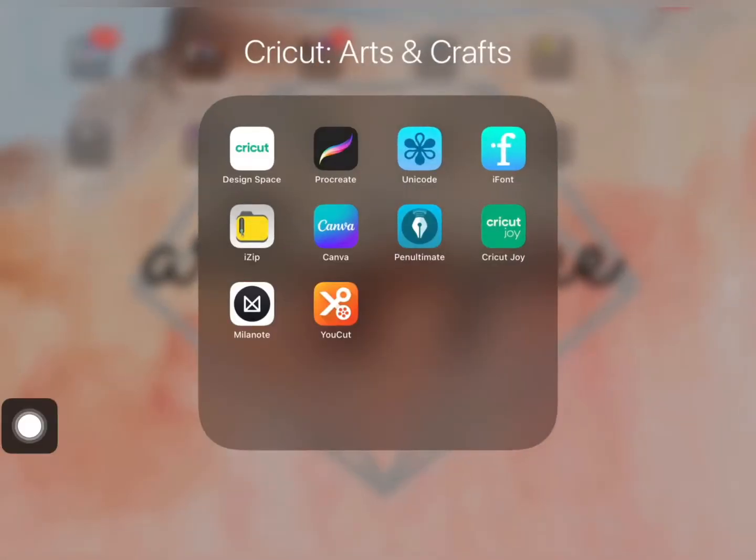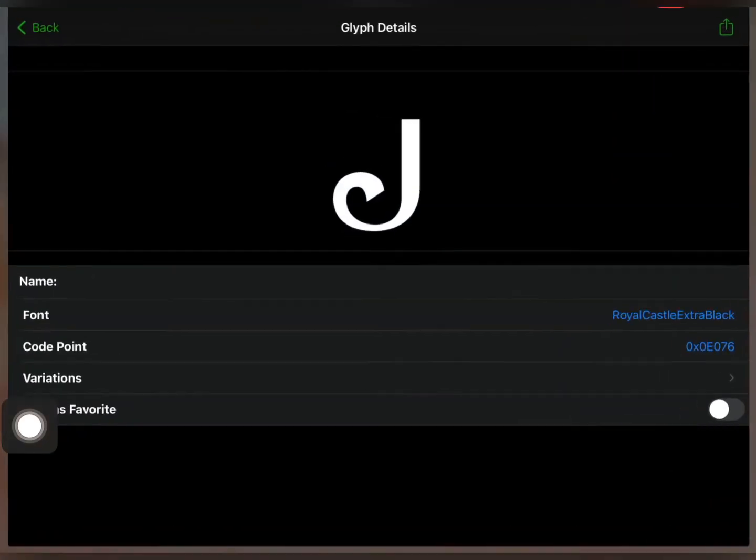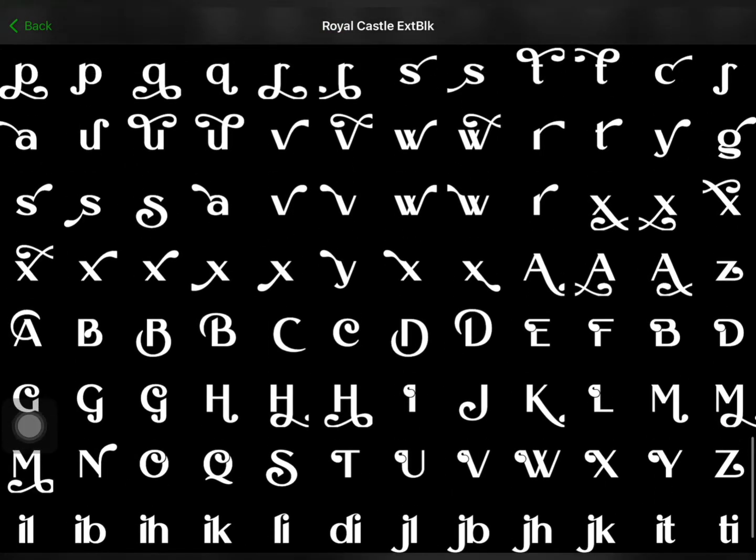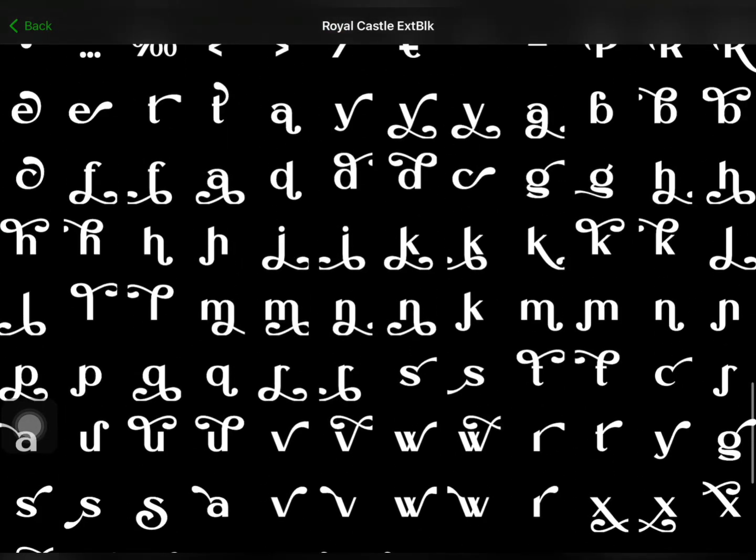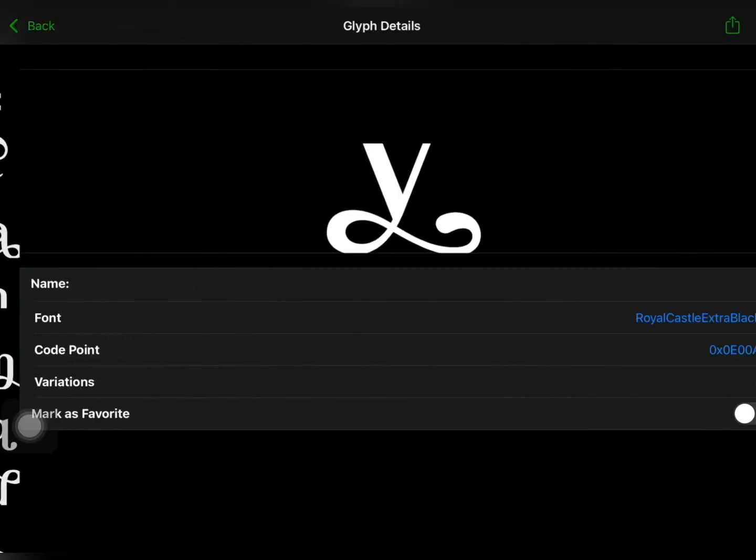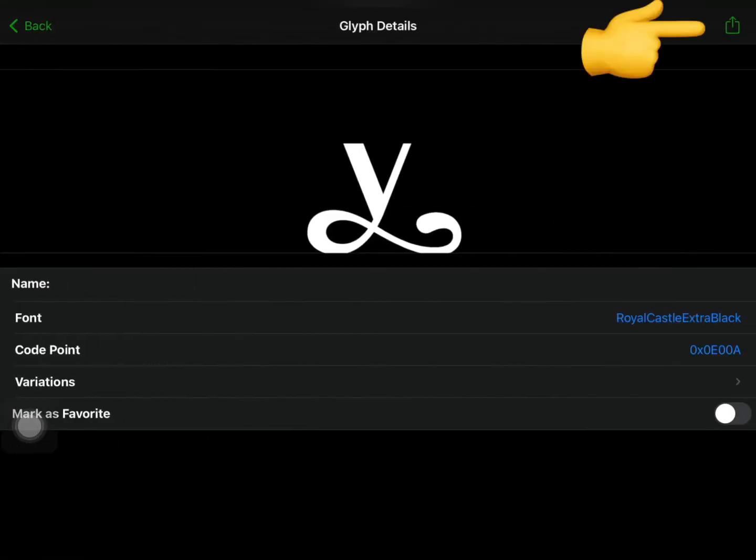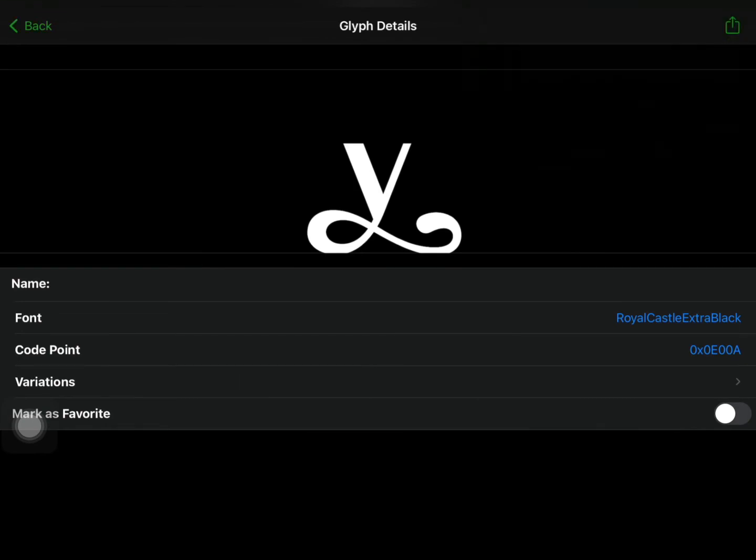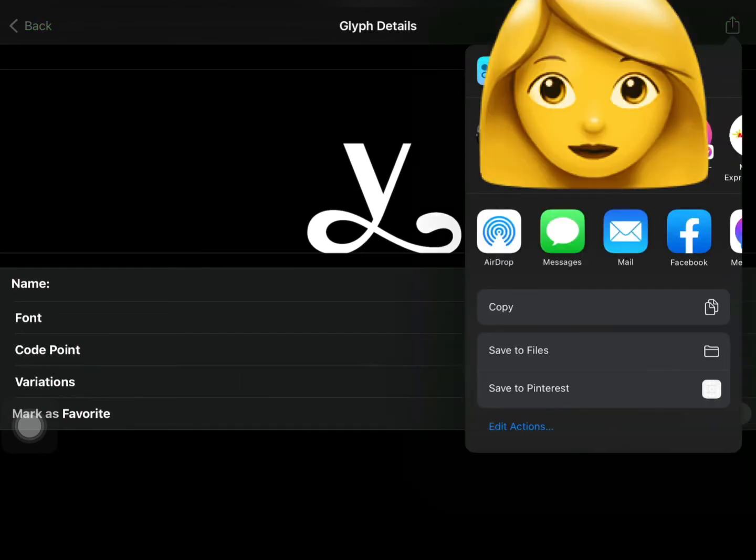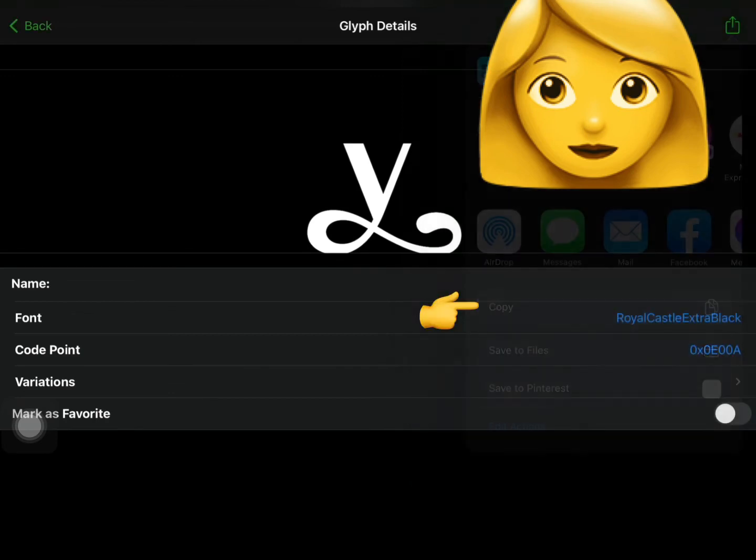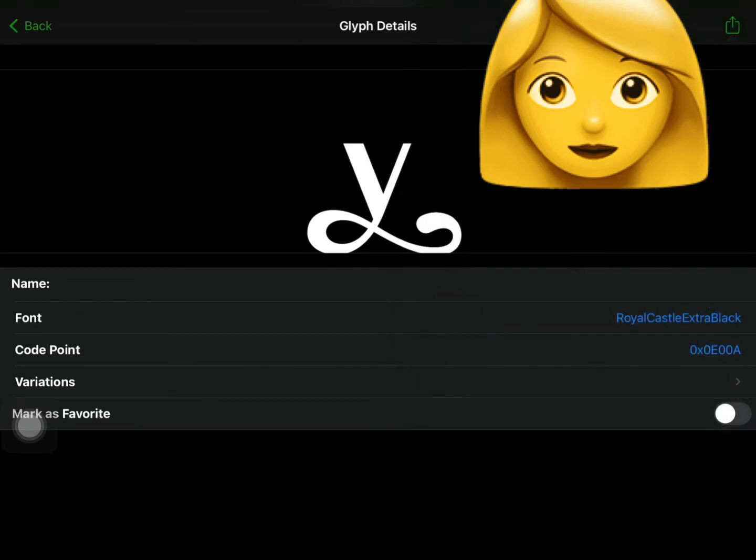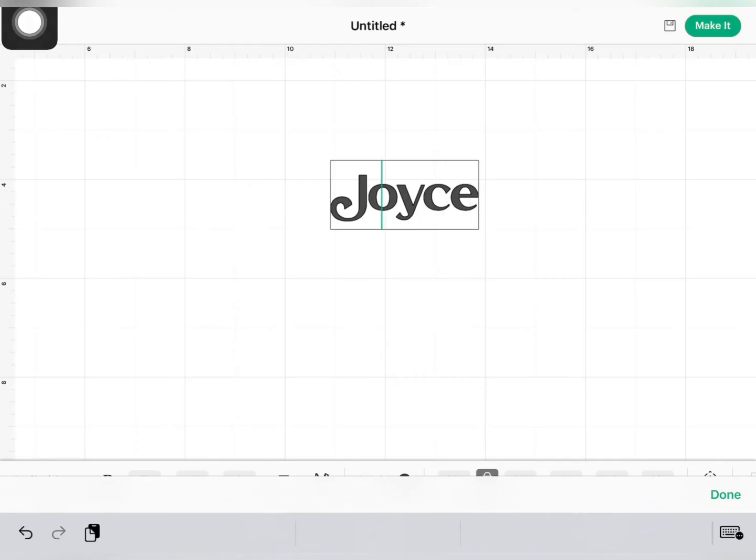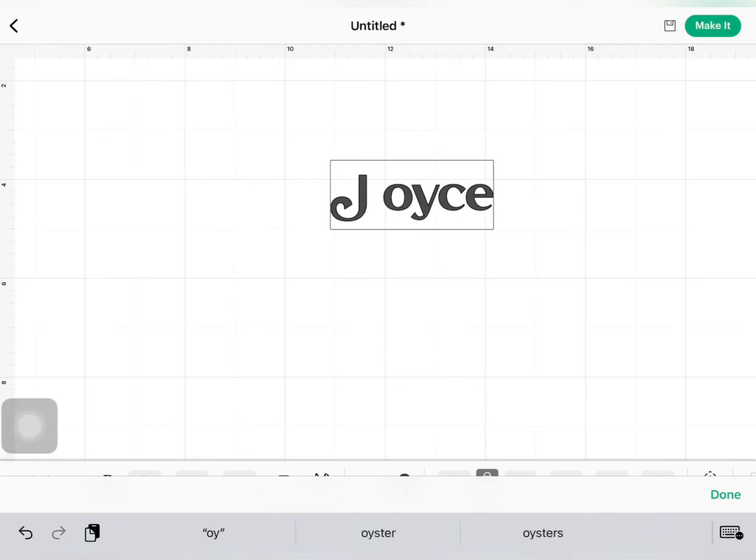And there you have it. To add our next glyph, let's browse the Character Viewer. Once we've selected, let's press the Share button and then press Share glyph, press Copy. Let's highlight our text and then paste our glyph. And there you have it.